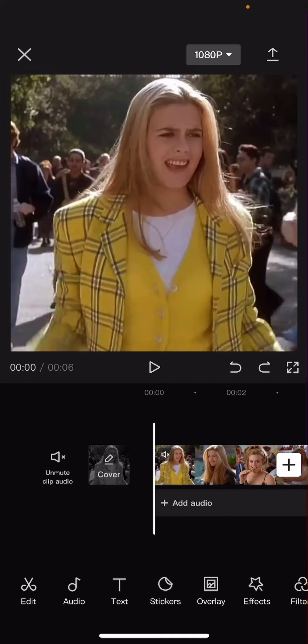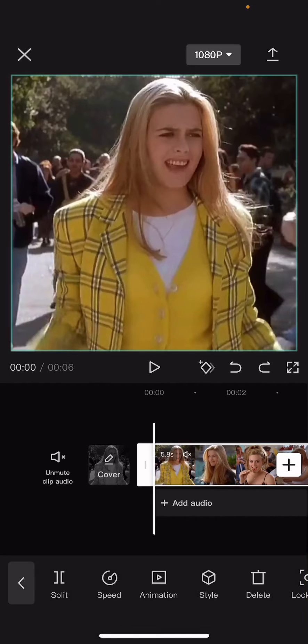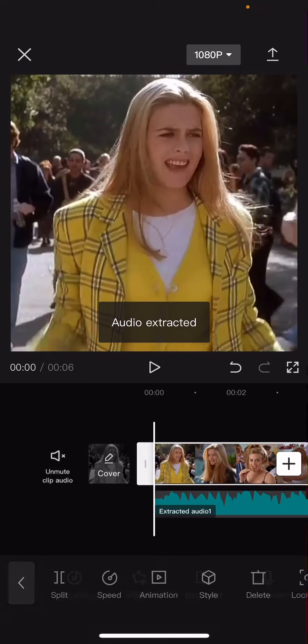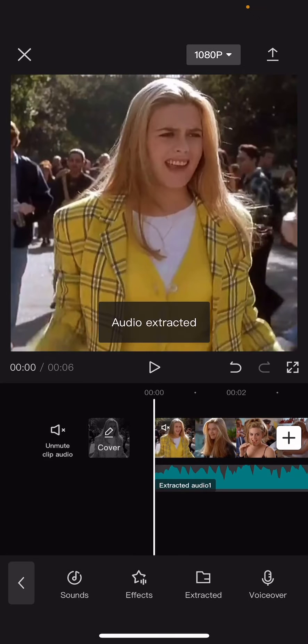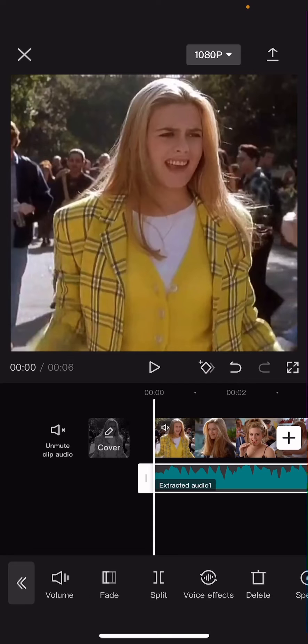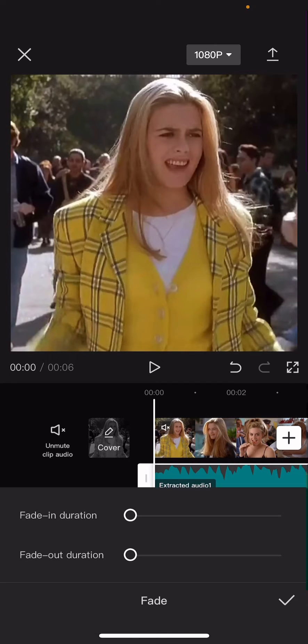So select your video and you're just going to select extract audio. Then you're going to select the audio again and choose the fade button here.